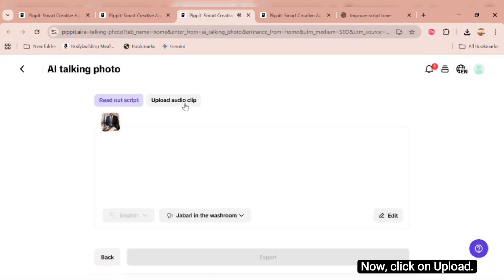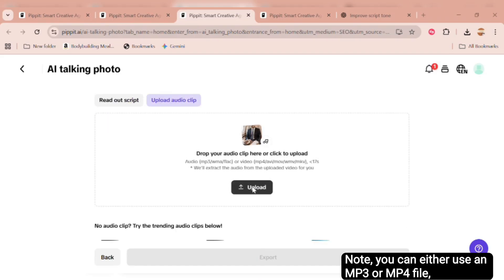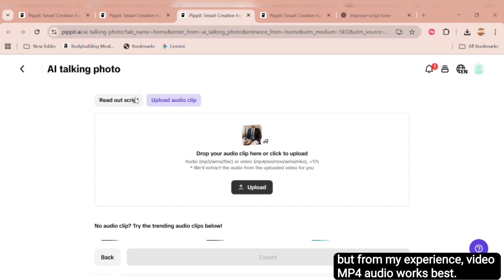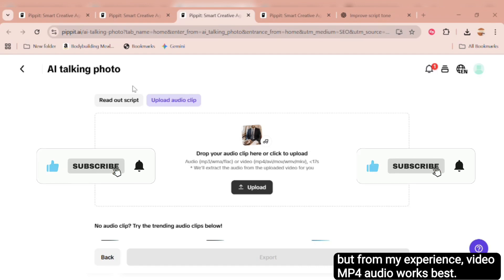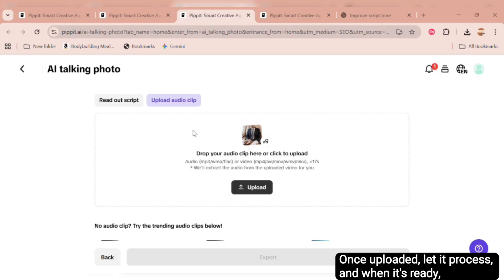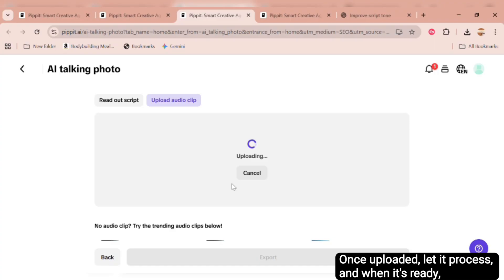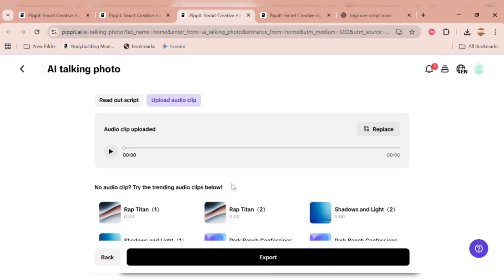Now, click on Upload. Click on Upload again to add your audio. Note, you can either use an MP3 or MP4 file. But from my experience, video MP4 audio works best. Also, make sure your video is no longer than 17 seconds. Once uploaded, let it process, and when it's ready, hit Preview to confirm everything looks and sounds good.